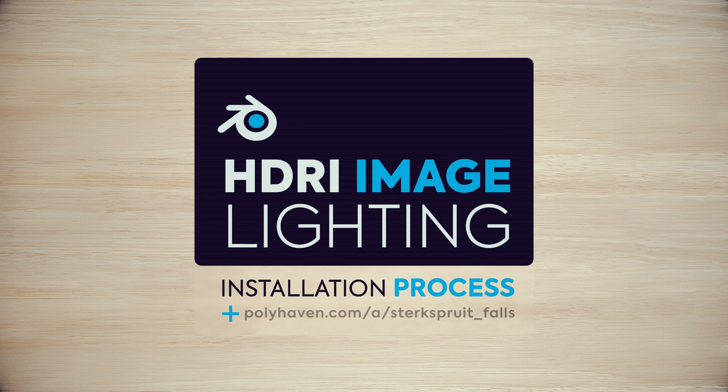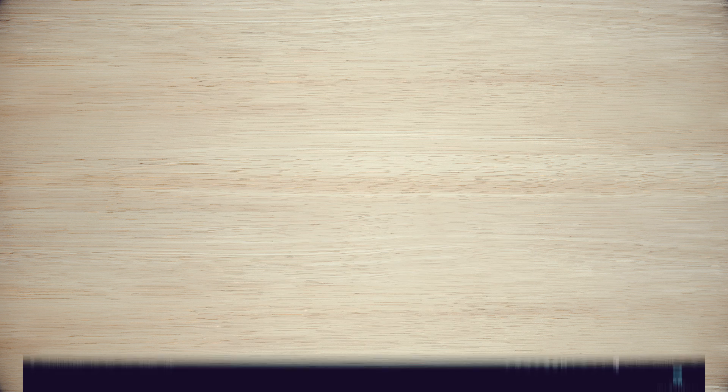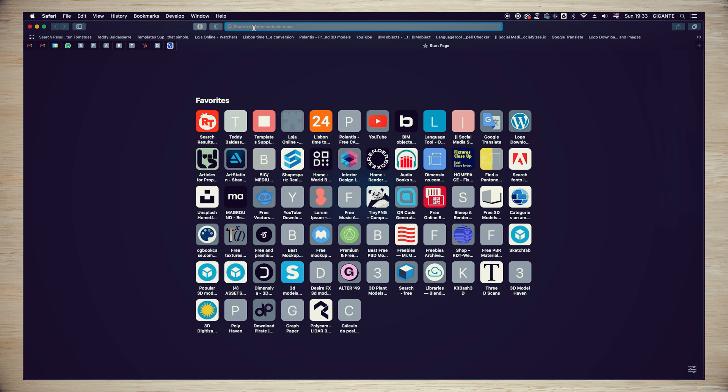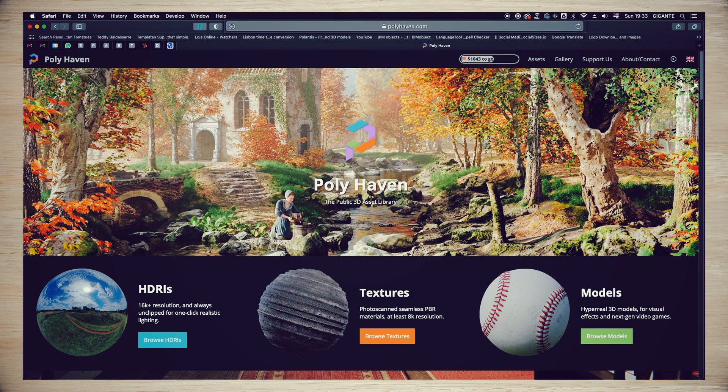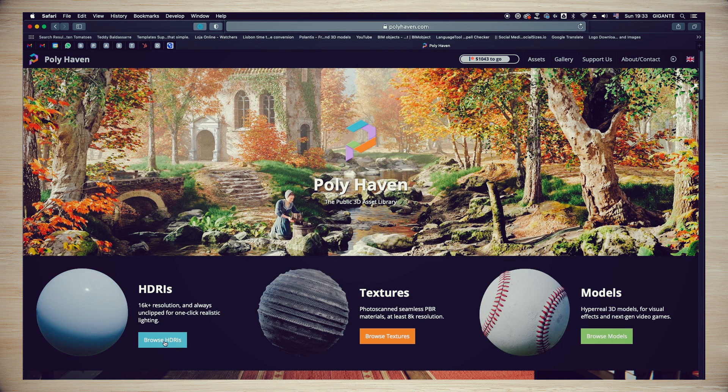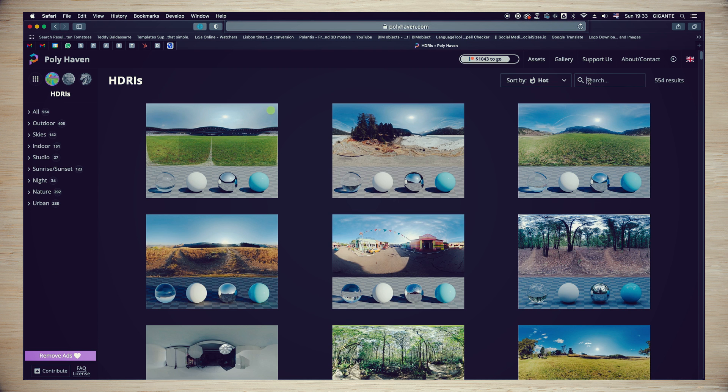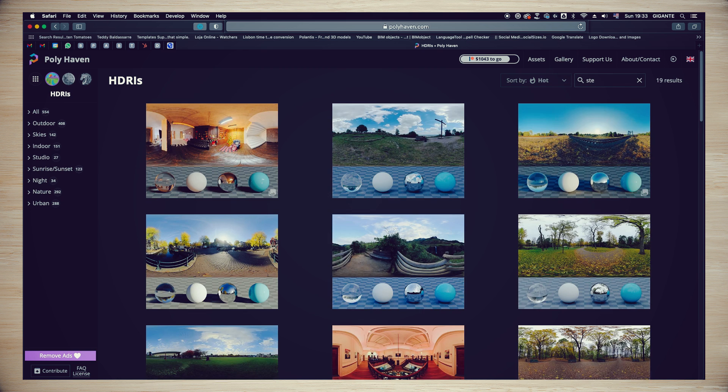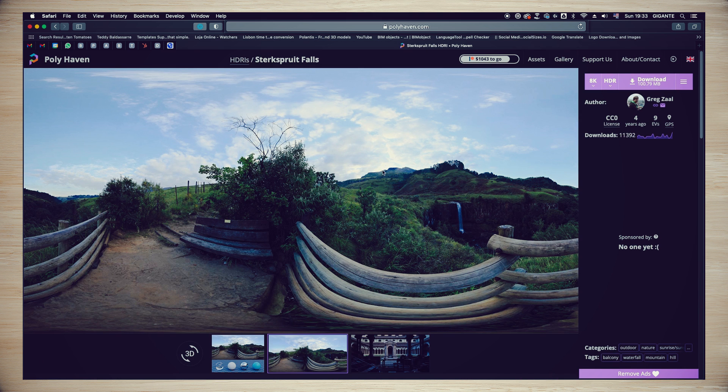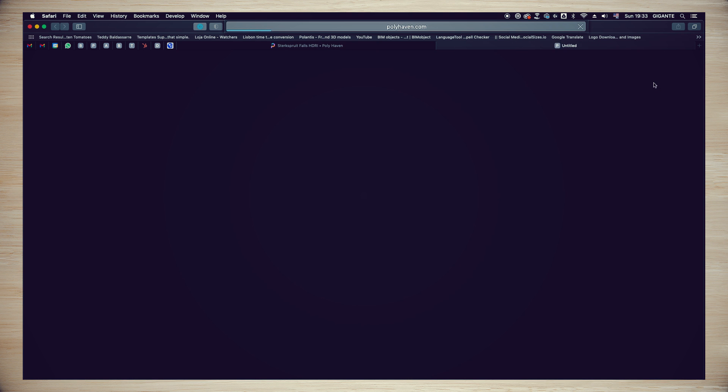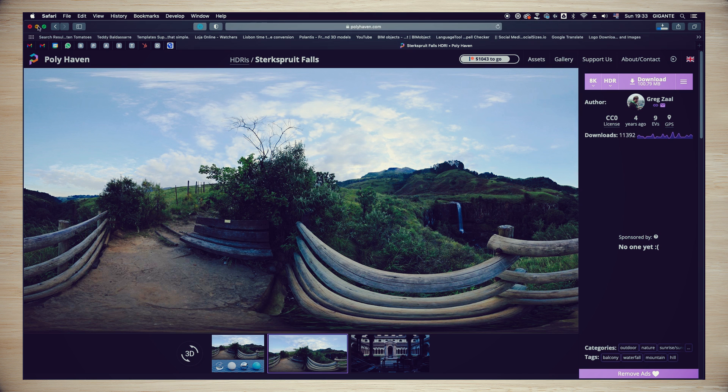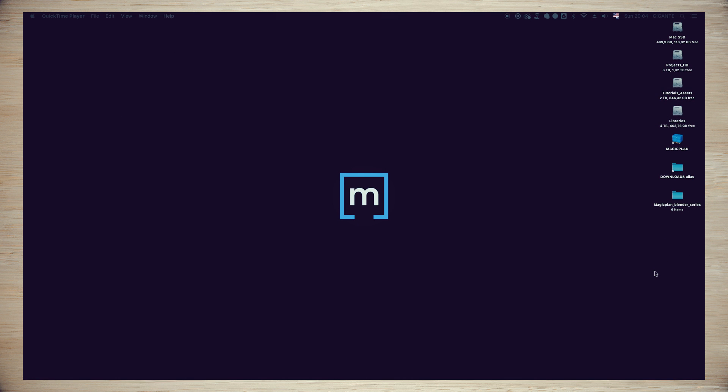First, download the HDRI image stirrups_fruit_false_8k.hdr on the link below, as you are seeing on my screen. We will use a file from Poly Haven, a website that offers high quality HDRI images under a CC0 license. After downloading our image, we're going to access the shading tab on our scene in Blender on the top center of the main window in the menu bar.